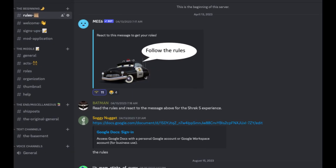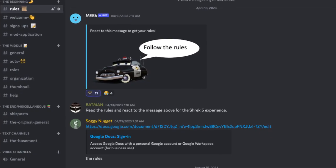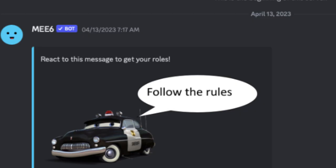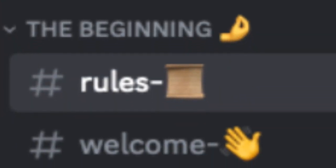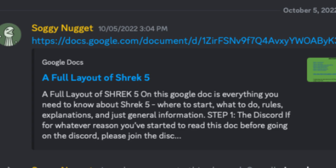So the way this works is that there's a Shrek 5 Discord server. Once you're in, first of all, make sure to read the rules, and second of all, make sure to go down to hashtag welcome where the Shrek 5 layout is.